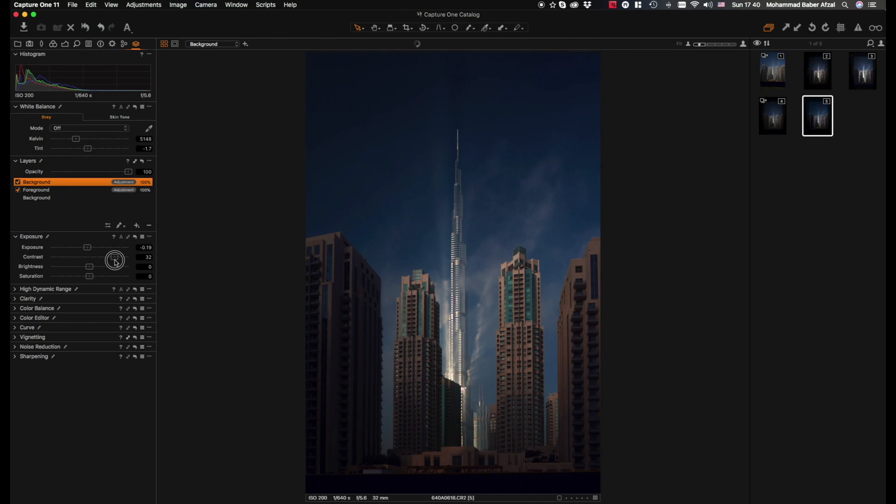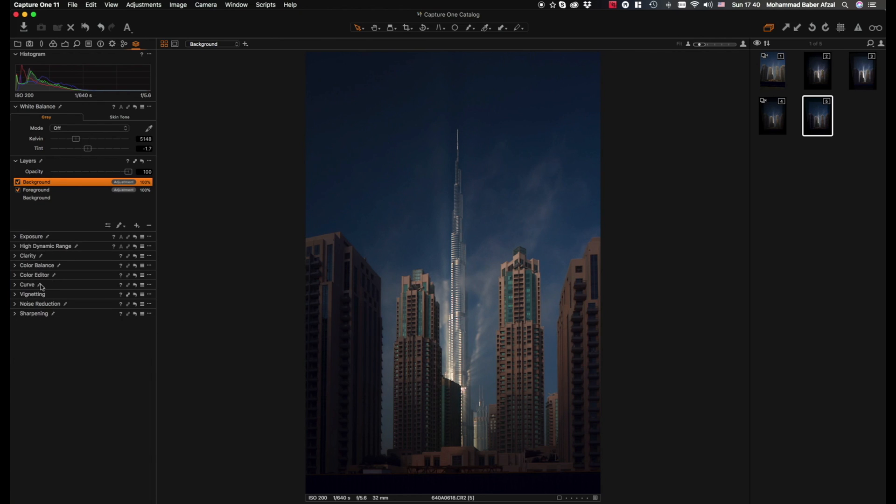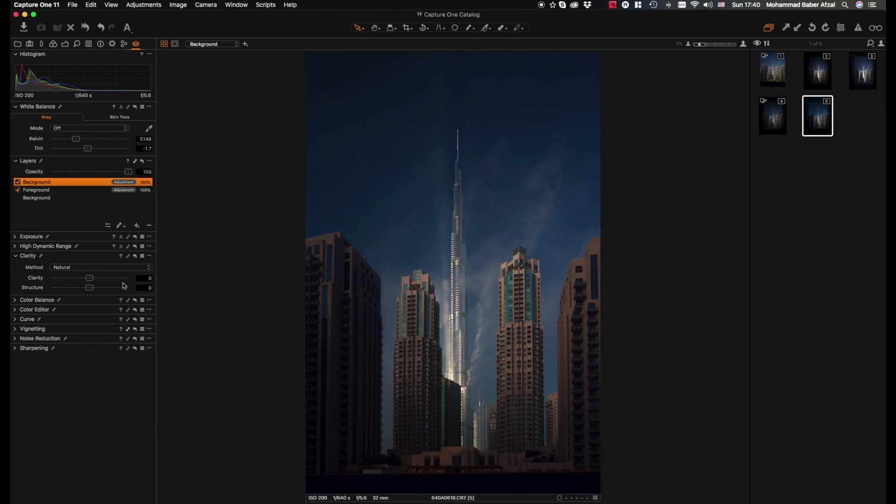Let's set it at 25, which is good. And this is my favorite tab, the clarity slider.